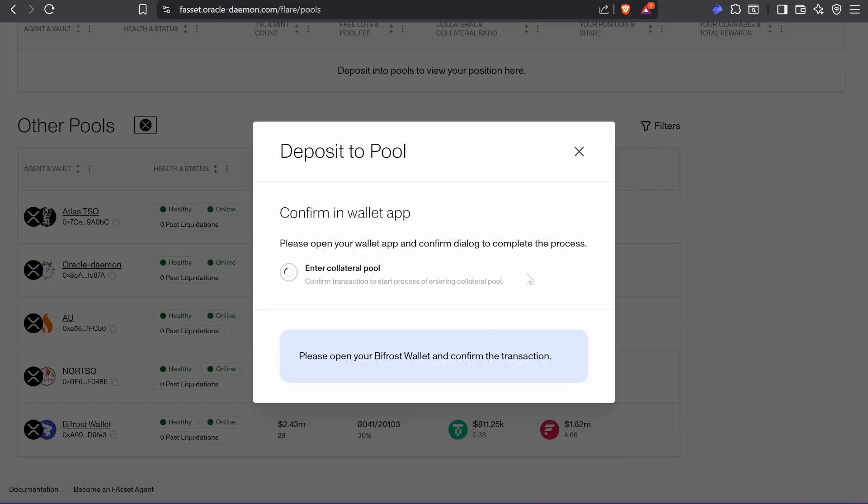I'm going to press next. I'm going to sign in my wallet. As you can see, everything is extremely fast.